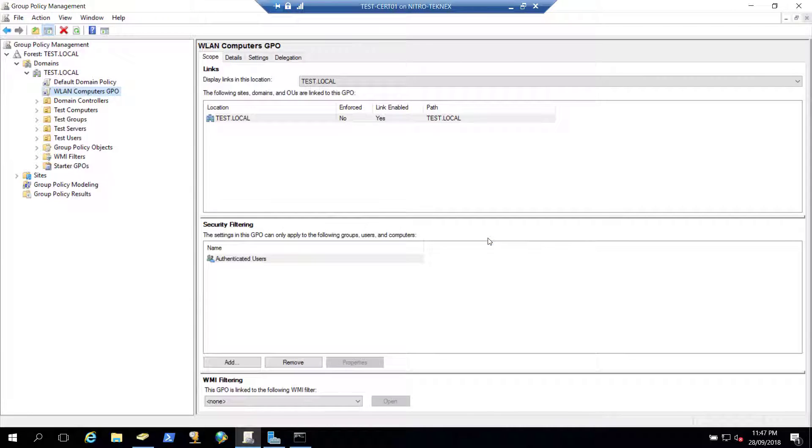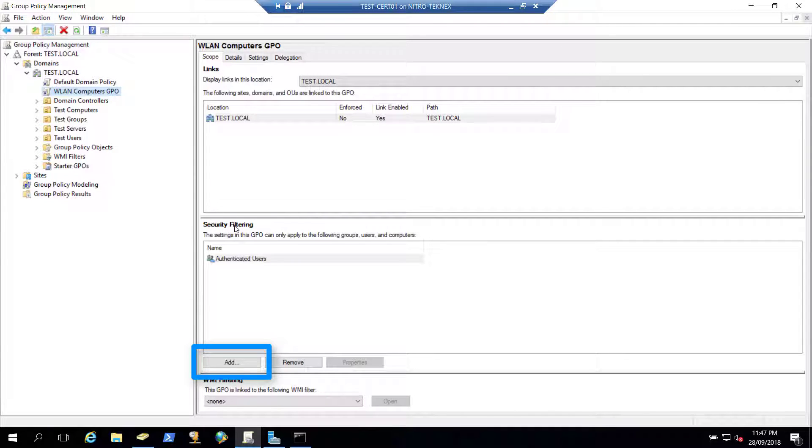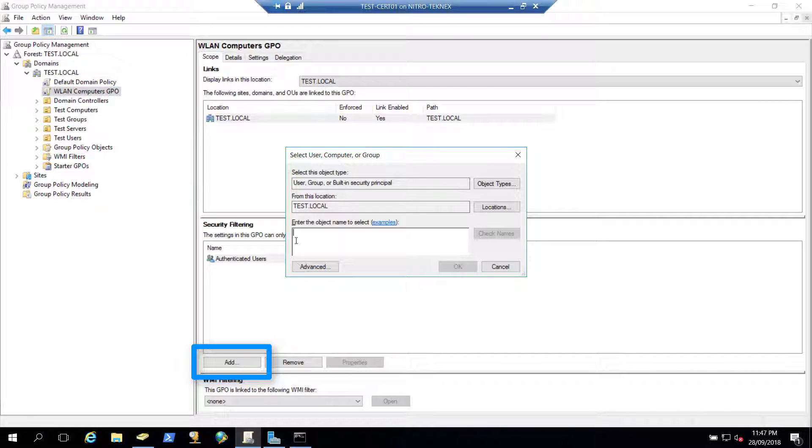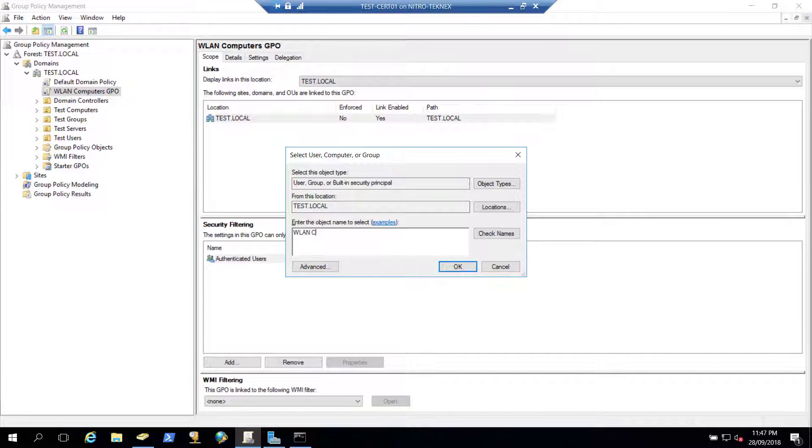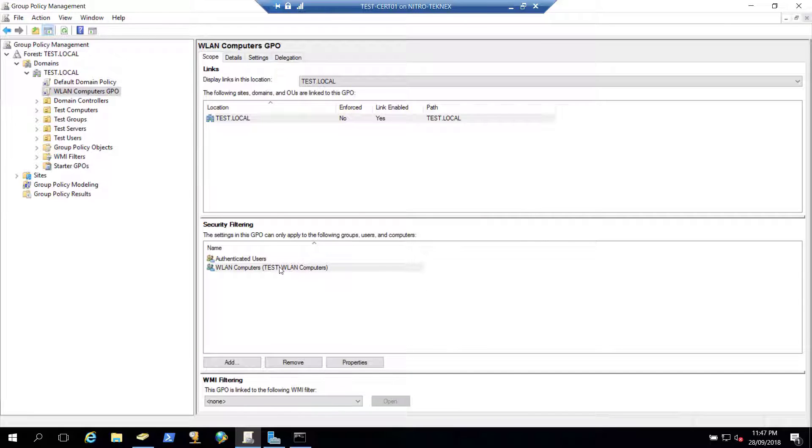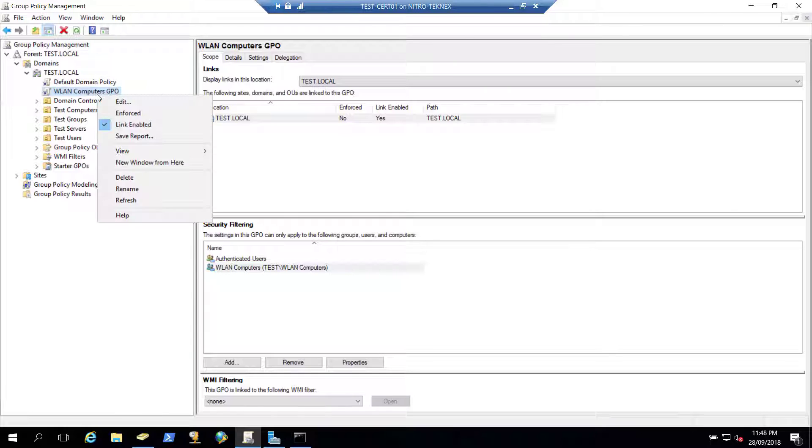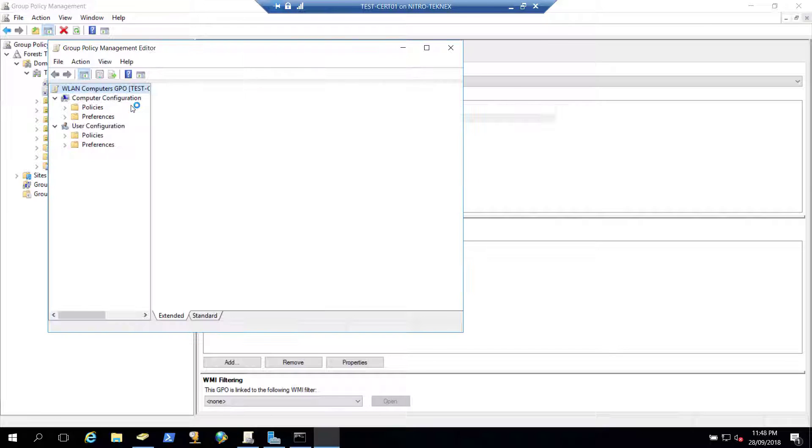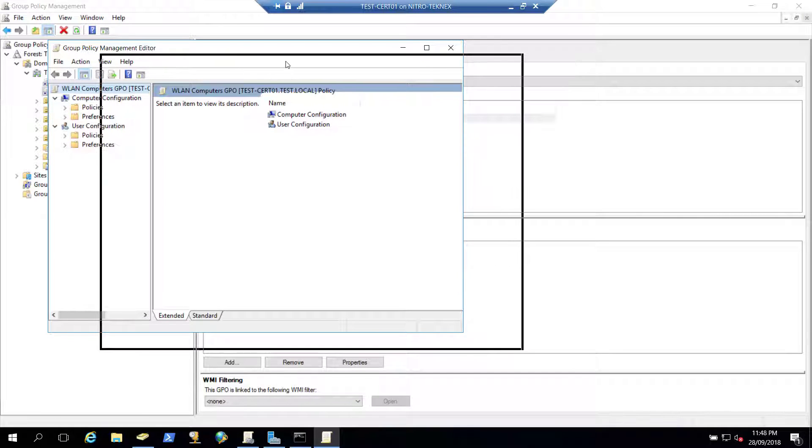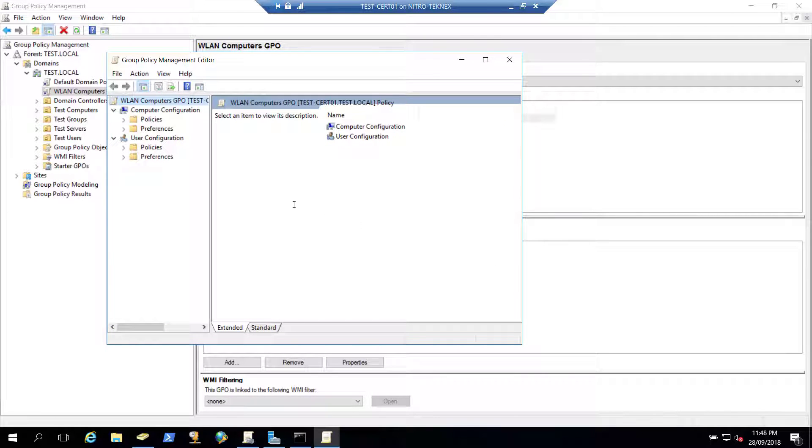Under security filtering here, click on add and we will add our security group which is WLAN computers. And then we'll check names WLAN computers, click OK. So this security group is added here. And click right click on the group policy object and let's edit this policy. So new window will open up.